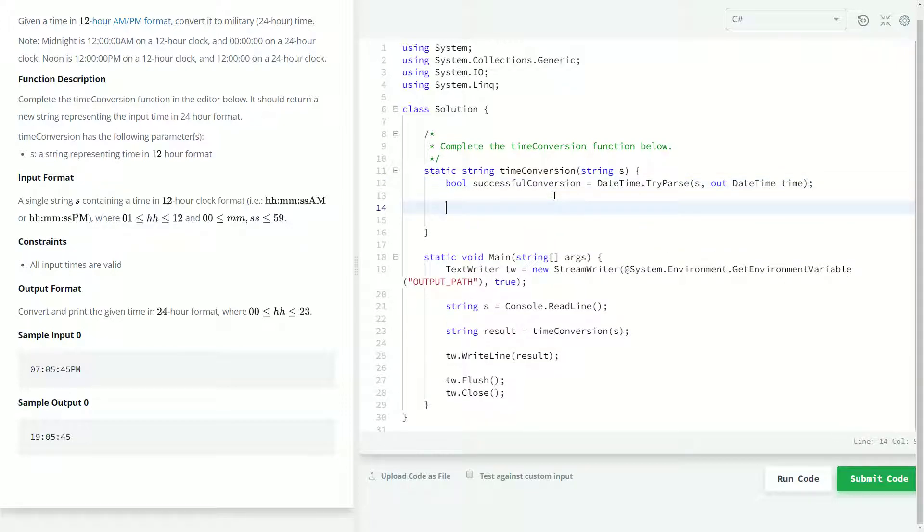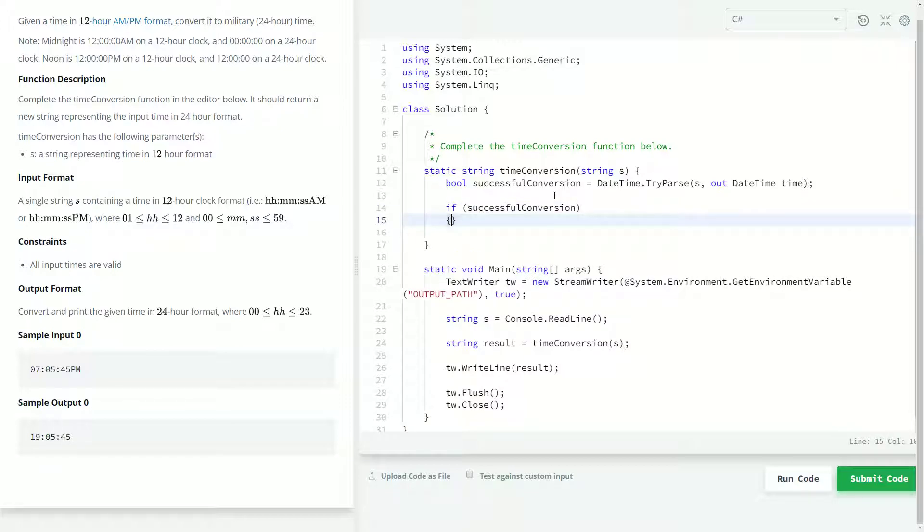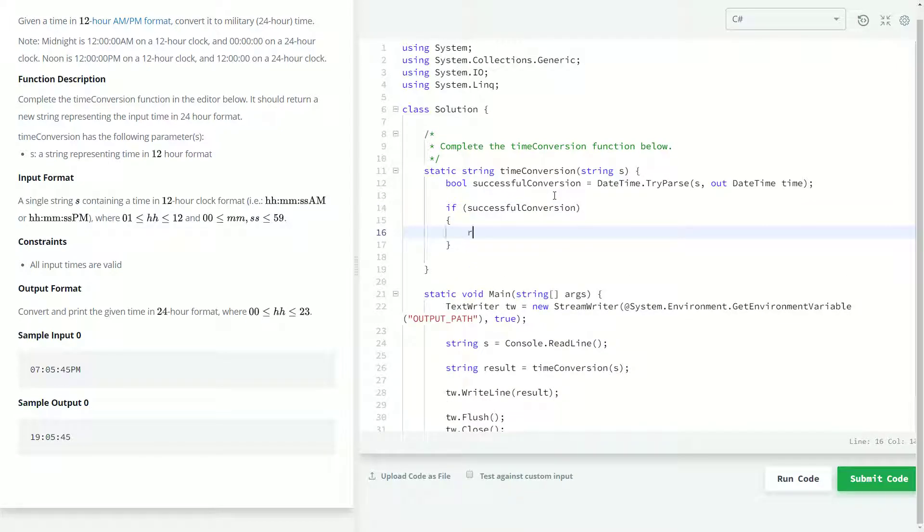So, I'll come back to that line because that's pretty much the majority of this video is going to be on that line. I'll come back to that in a second. So, we'll say if the conversion was successful, if successful conversion, then we can return time.